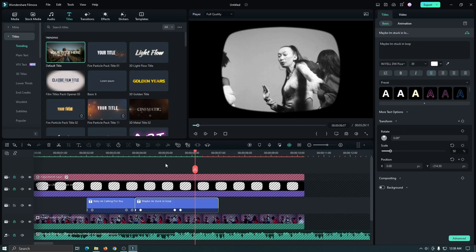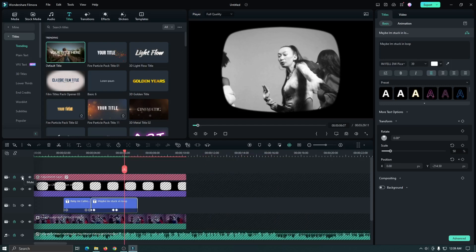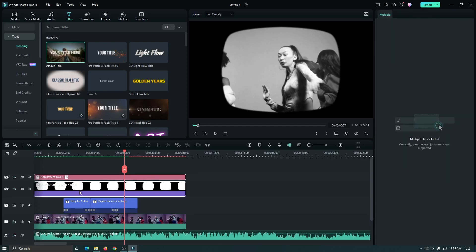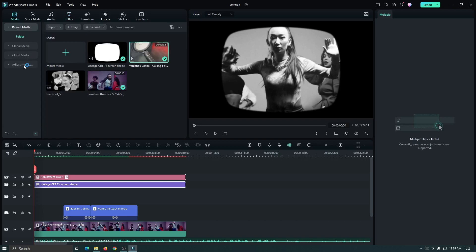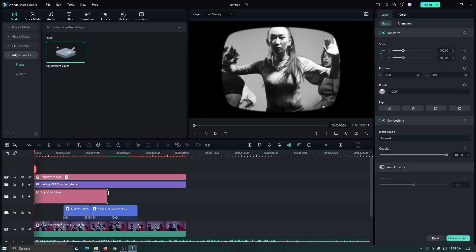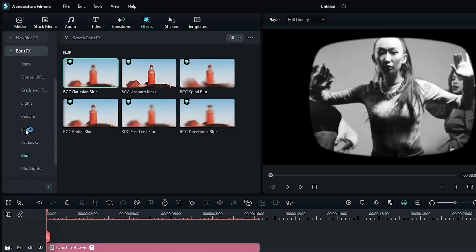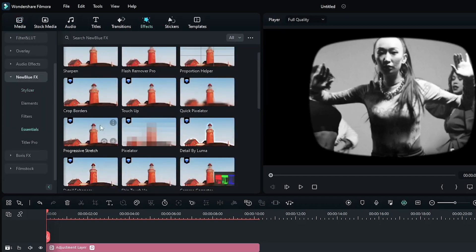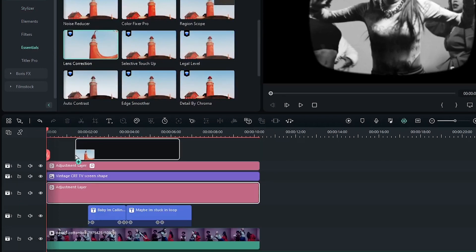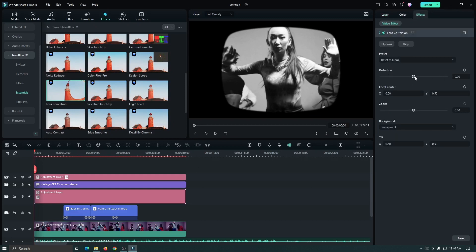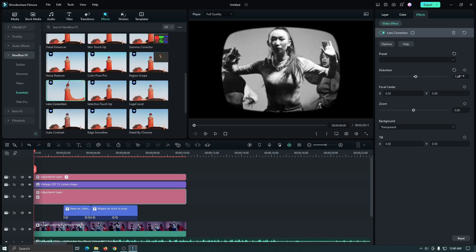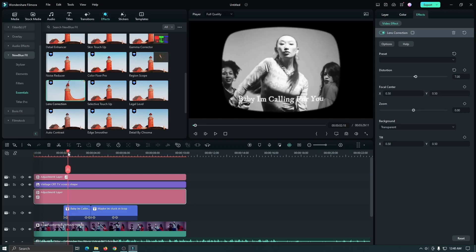Now we can add some noise, lens distortion, and scan line effect. For this, unlock all layers. Then again select the adjustment layer and black shape and drag them into the upper track. Then add a new adjustment layer into the empty track. Go to the Effect section, then go to New Blue Effects and go to Essential, then add Lens Correction into the adjustment layer. Set the distortion to 7. You can see this distortion also works on the text.